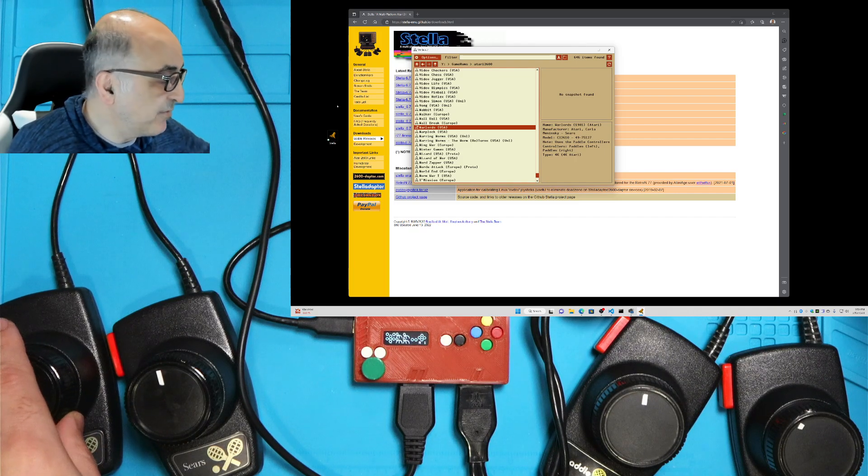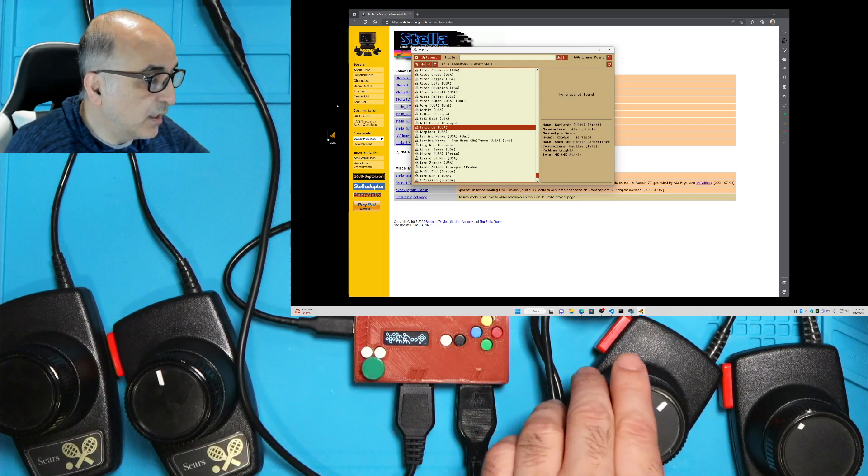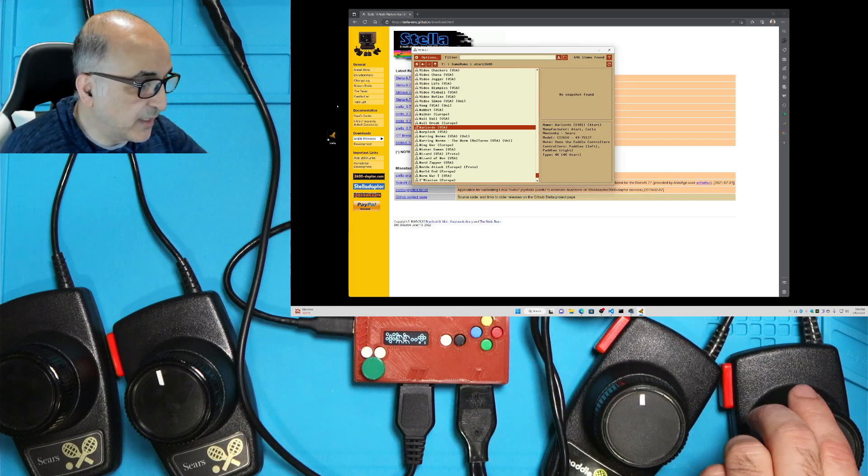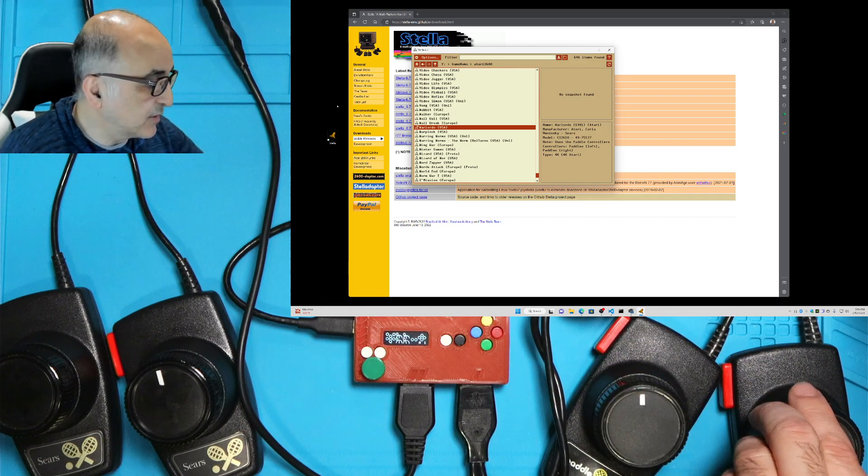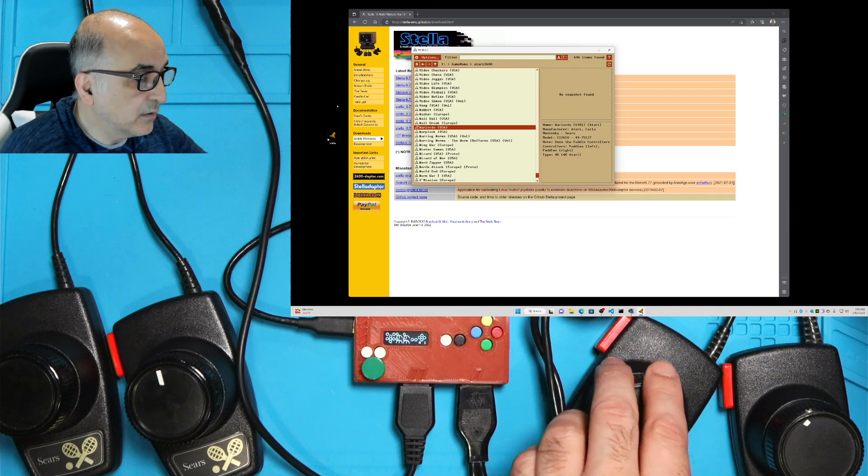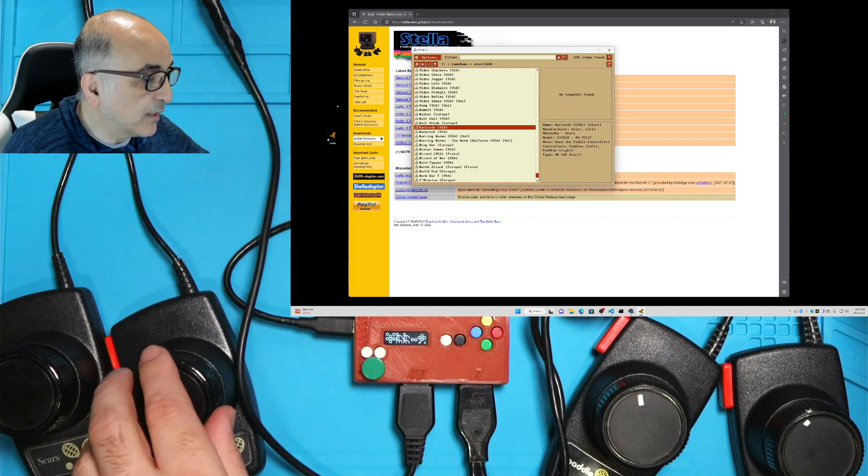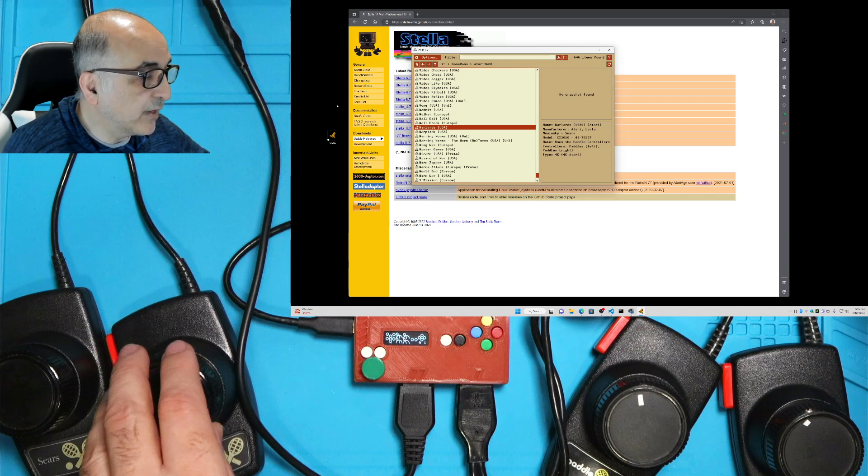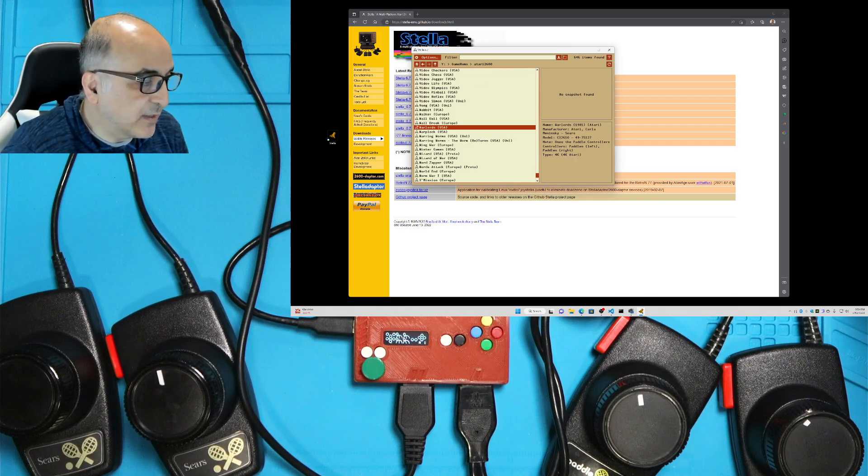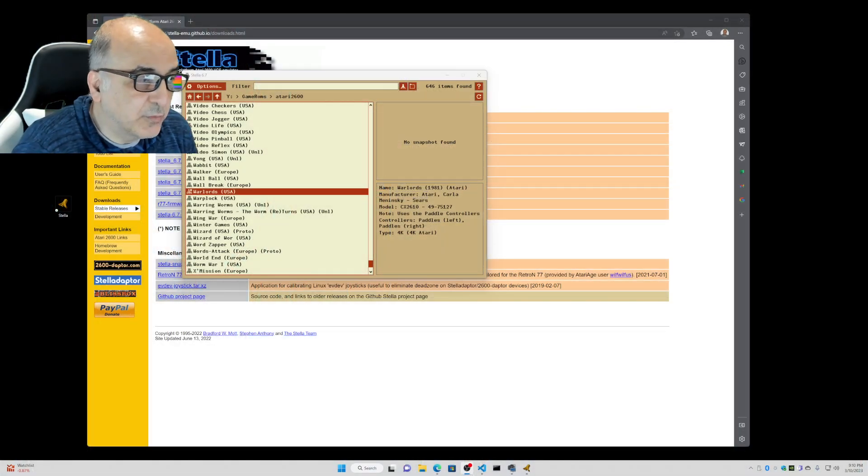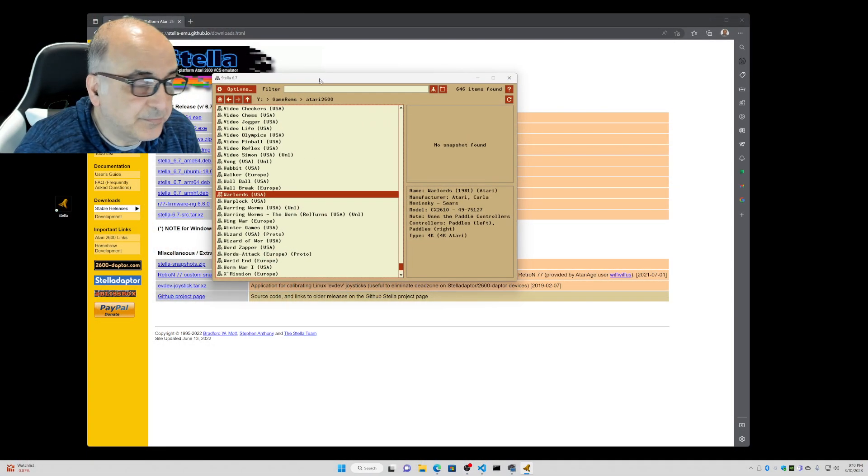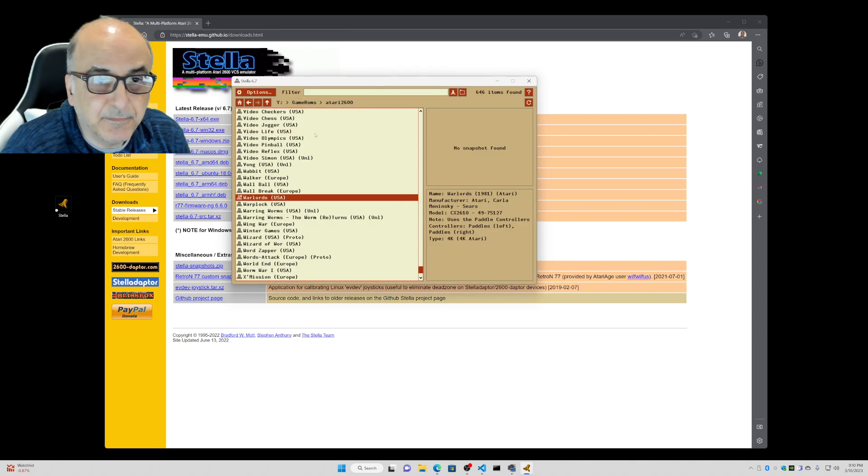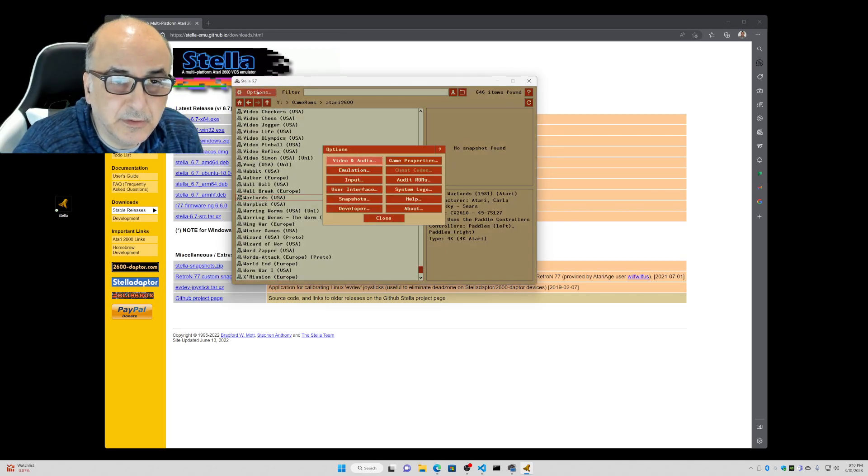It's best to have them in center position when you're first setting up Stella. So I'm going to move them all to center position here. Roughly center. And I think we're good to go around here. So once you've got that centered, what you want to do is under Stella, go ahead and go to the options screen.